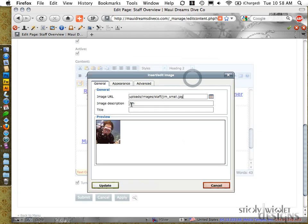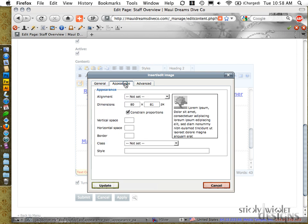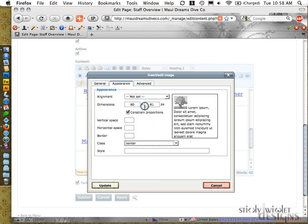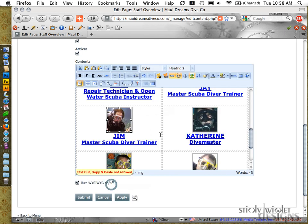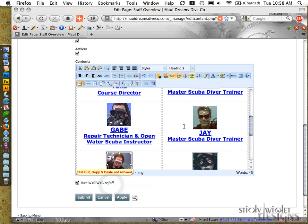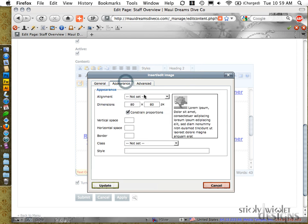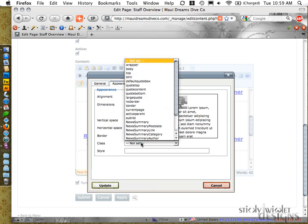You can also see that we have an image description, basically our alt tag and a title. You can put in both. Good for search engine stuff, but it's not a requirement. Definitely recommended, though. So, Update, JM, Class Border.